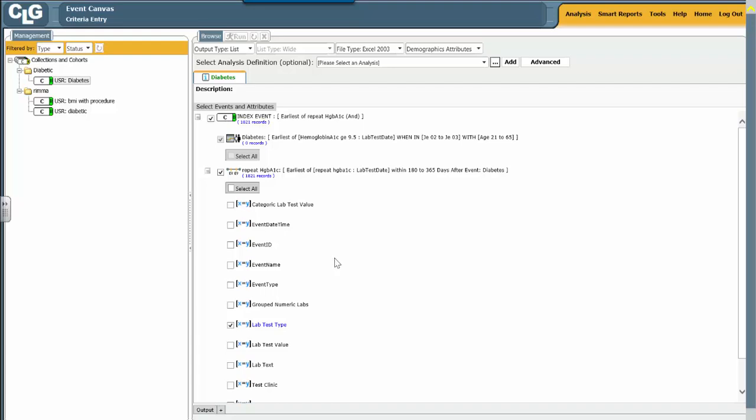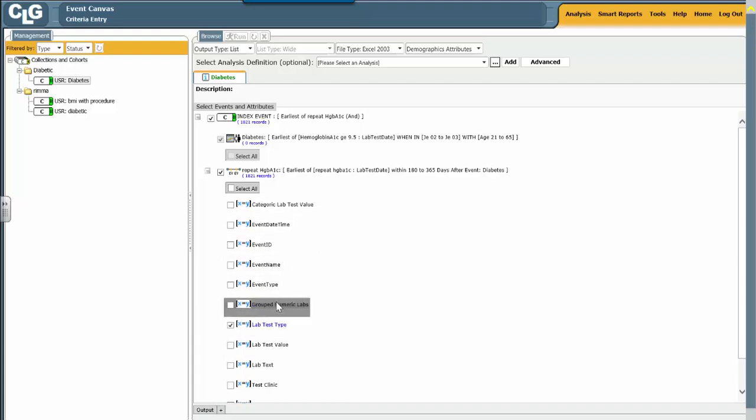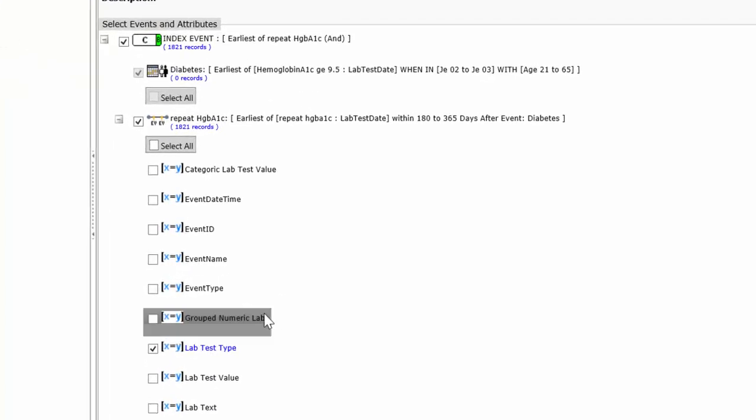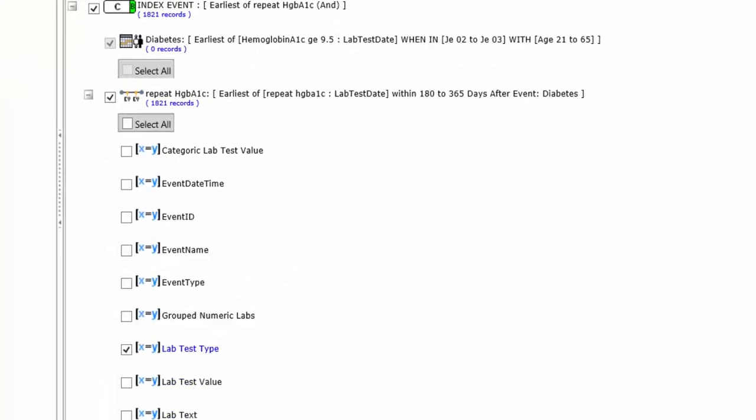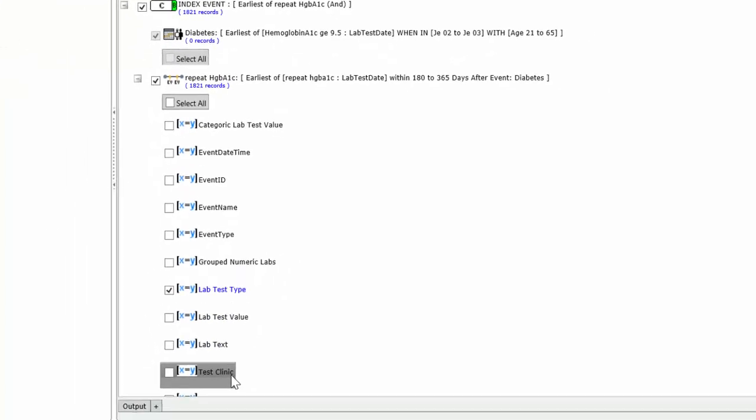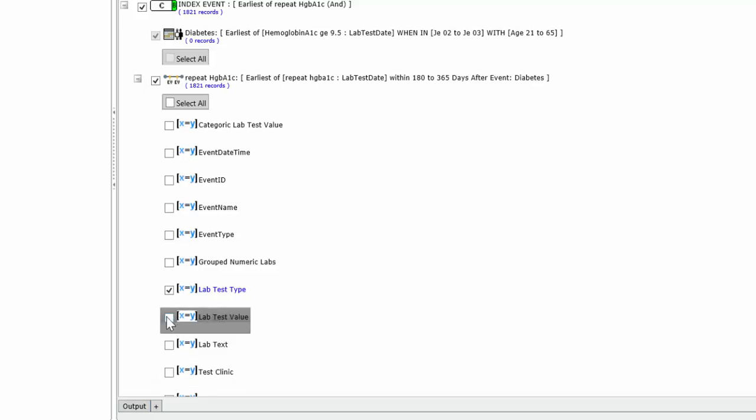The Browse window shows us the elements that I might want to look at. I can look at event type, I can look at the clinic. But in this case, all I really want is the lab value. I want to know what that repeat hemoglobin A1c looked like.